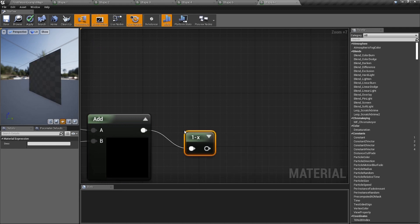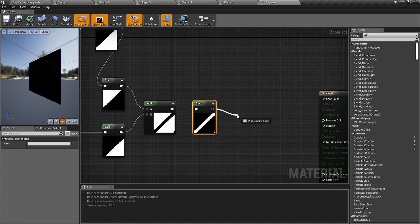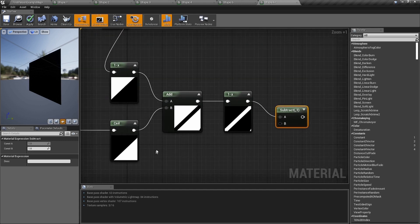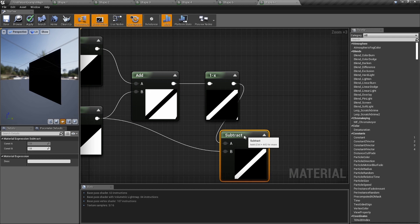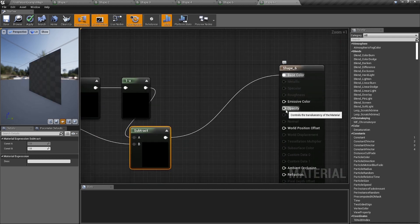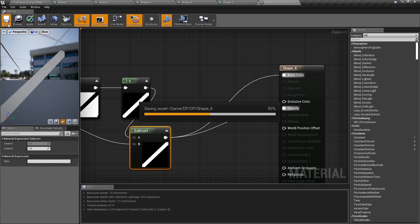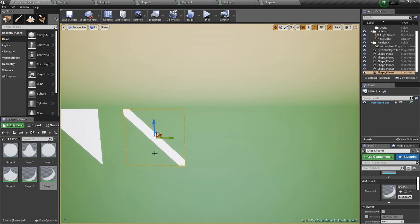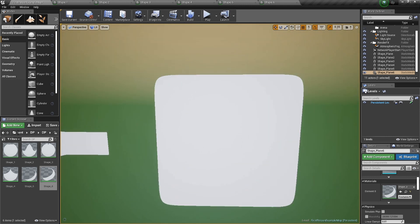Now we have two triangles with a little space in the middle. Add them together and we get a little line down there. Do a one-minus on the result to invert it, and we get a line — but there's a little artifact 'booger' down at the bottom. To fix it, subtract the area that's white at the bottom — take the second triangle branch before the one-minus and subtract it from the final result. Plug it in again: the artifact's gone. Plug into base color to check, then into opacity — you've got a clean slanted line with no black. Save it.